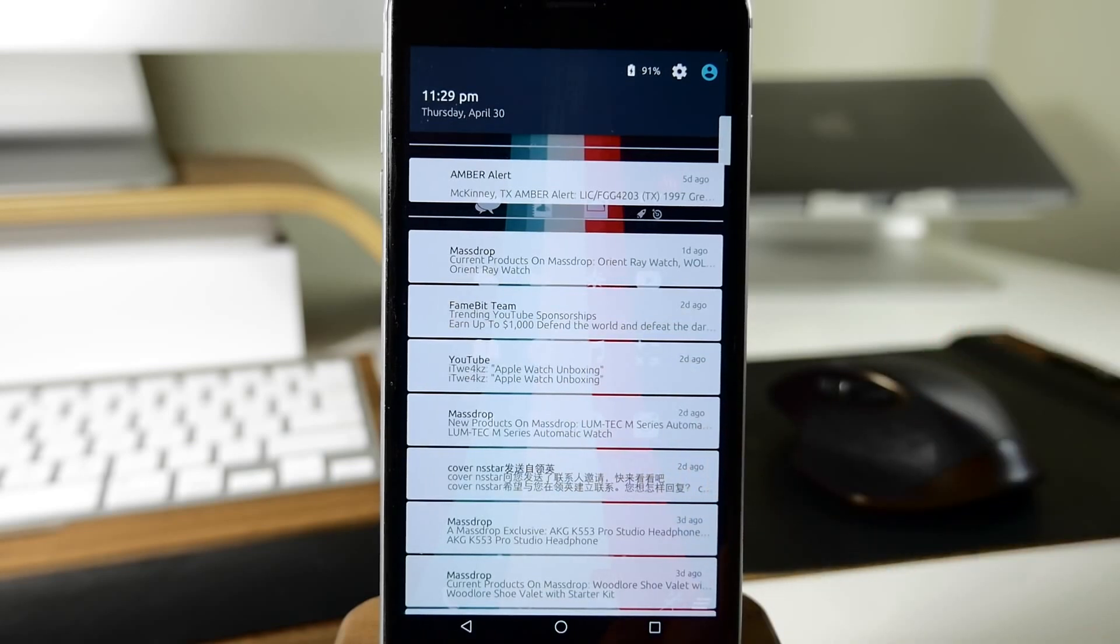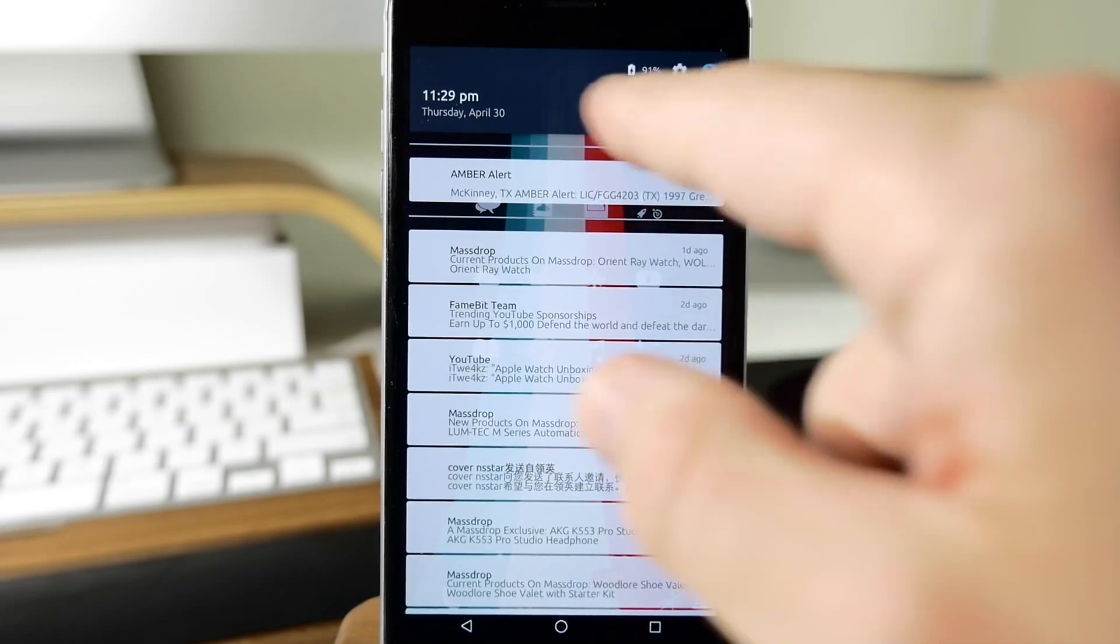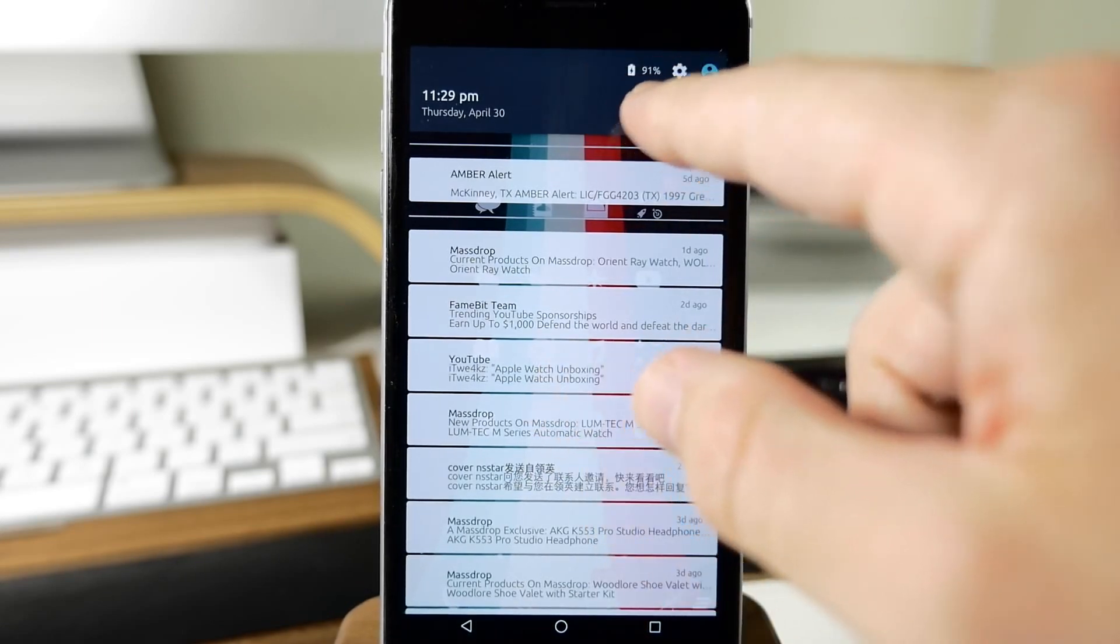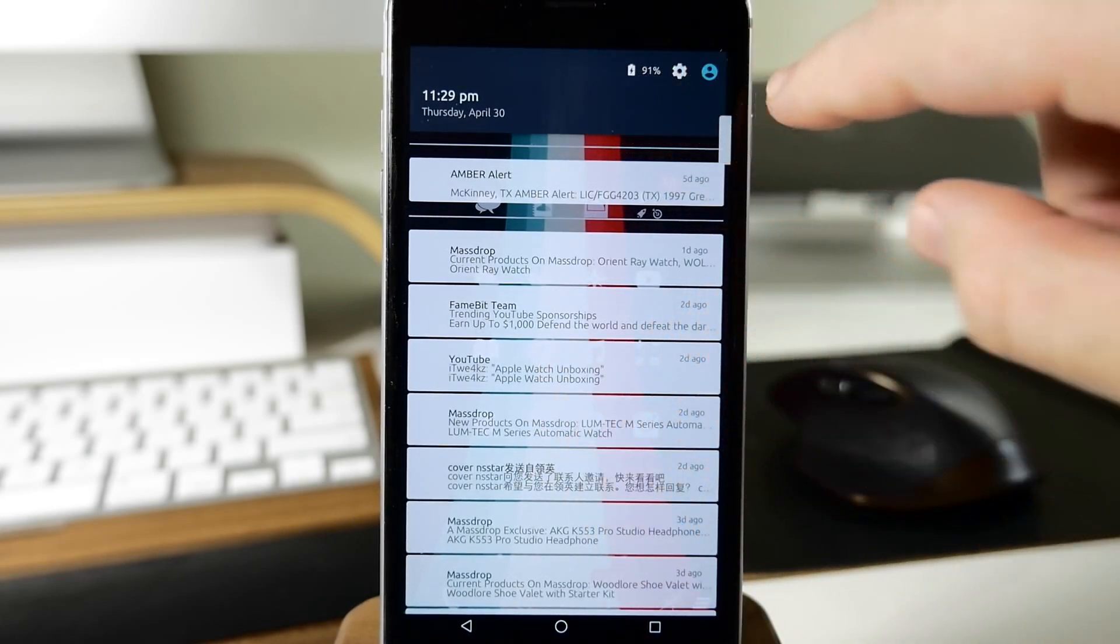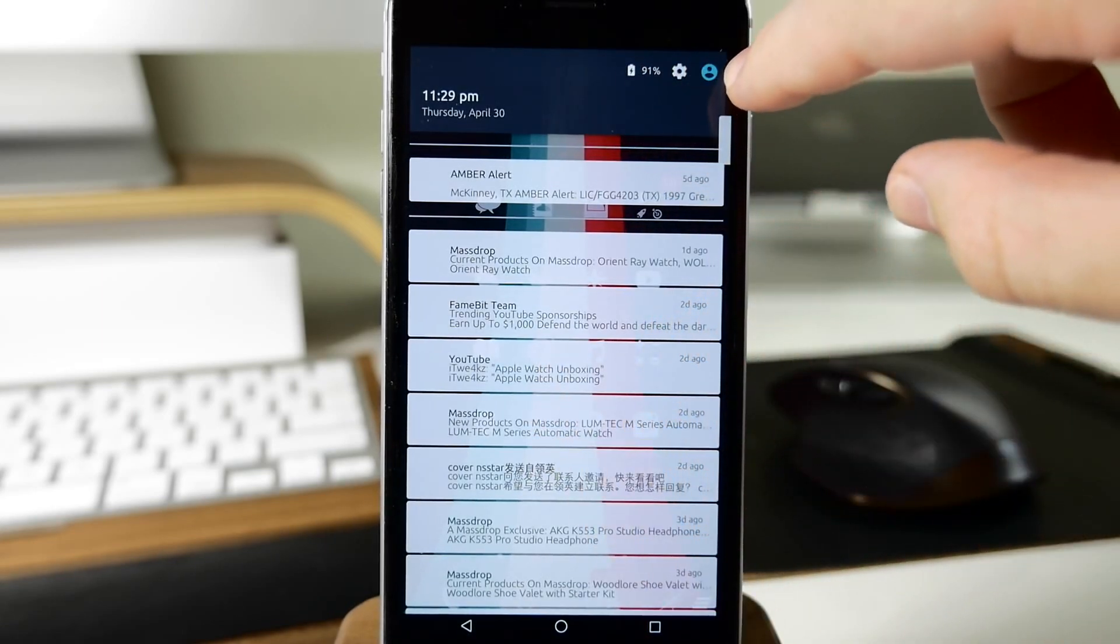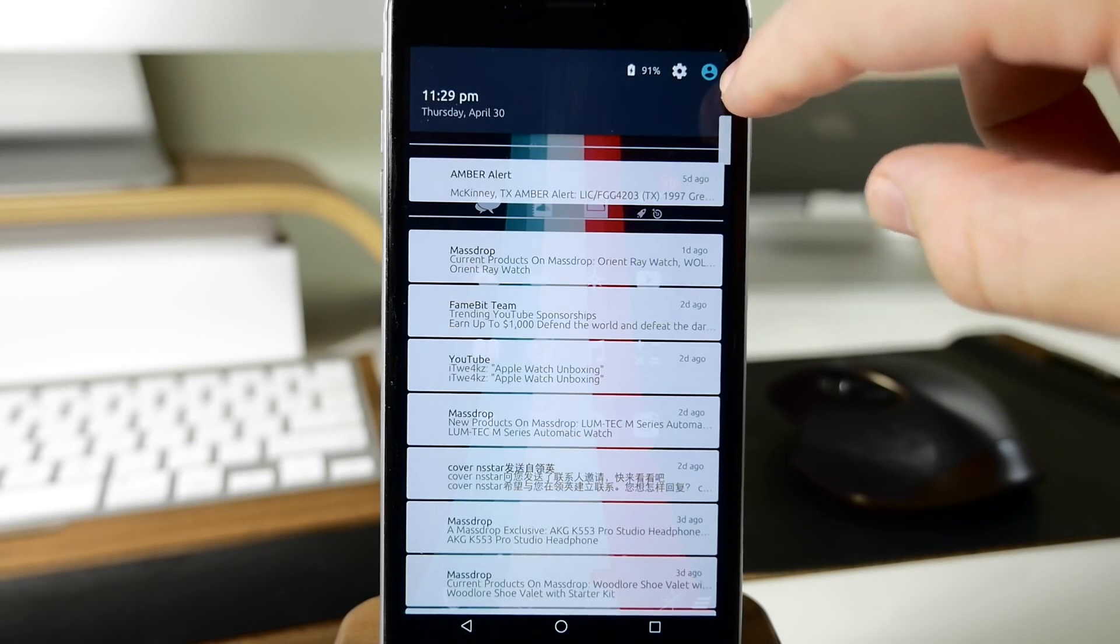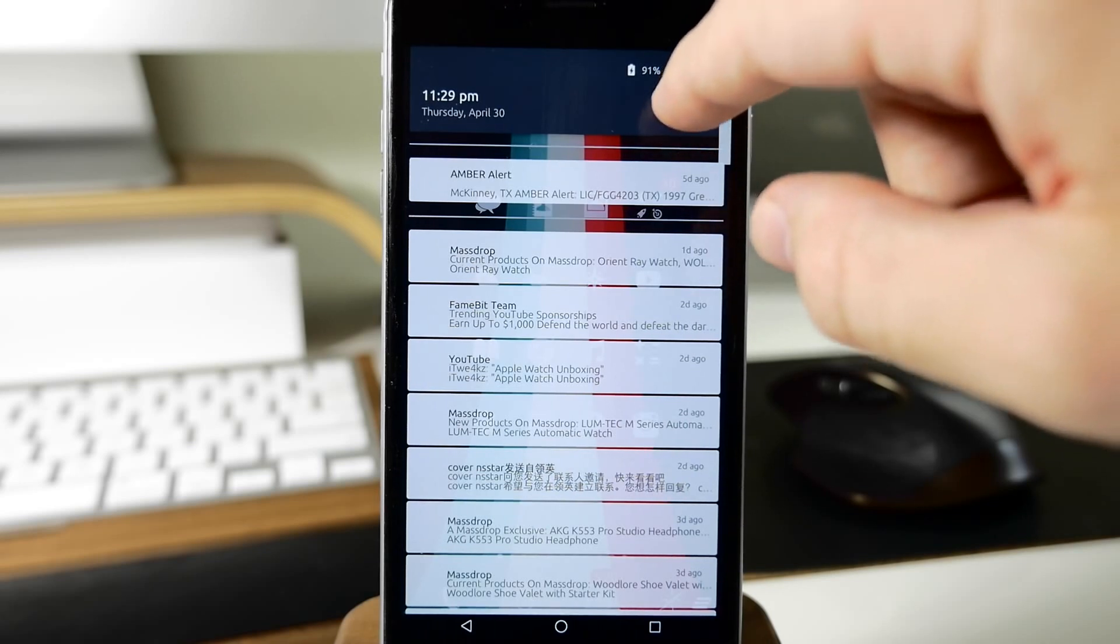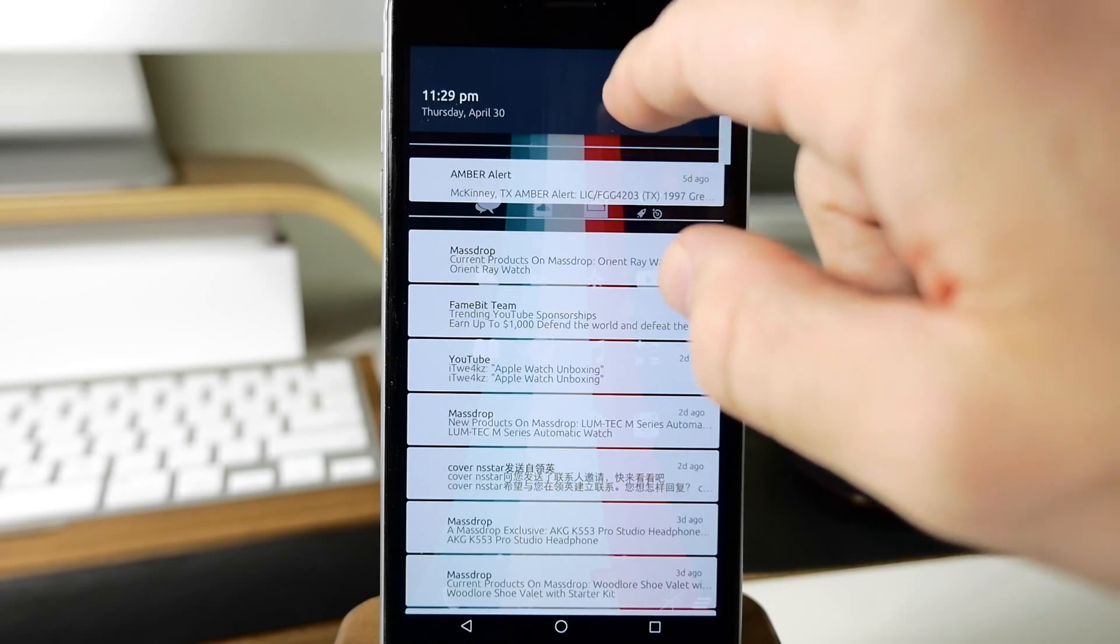You don't necessarily have to have those. You can take those off within the configurations of this feature. We also have this bar right up here that's basically going to allow us to tap on this button to open up our contacts, tap on this to open our settings, or open up our battery settings by tapping on the battery.